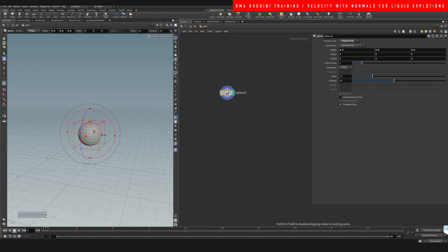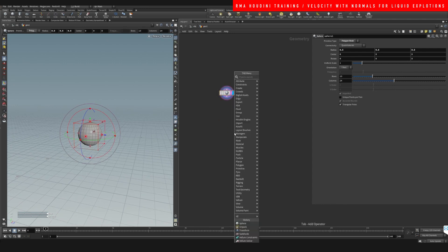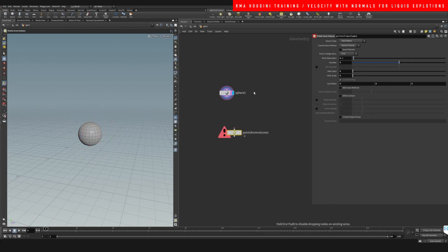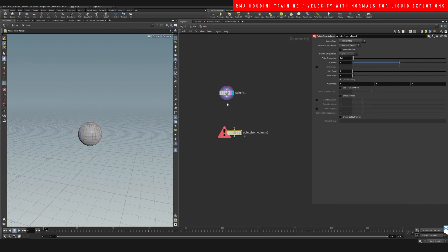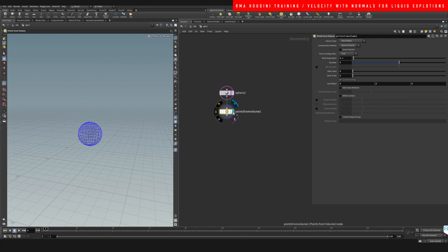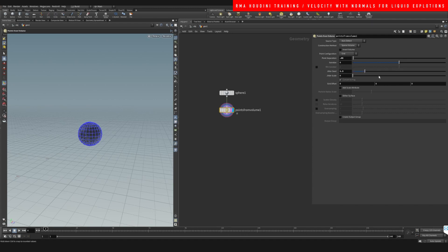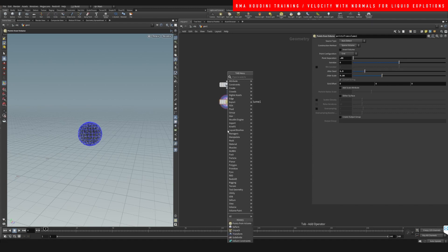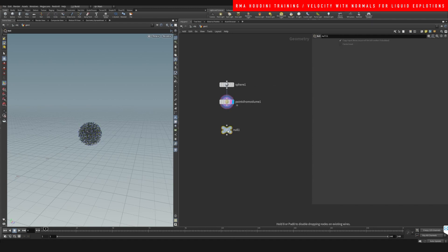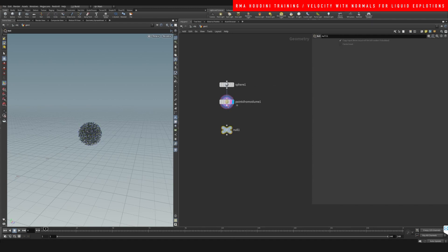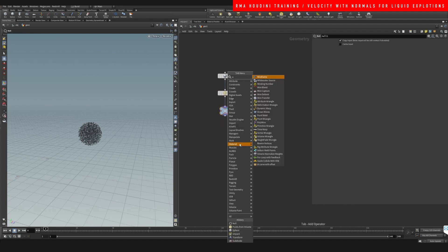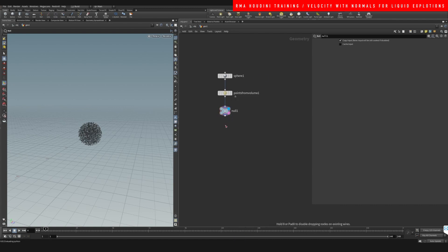On our sphere we are going to scatter points from volume. We're gonna do 0.05, jitter them, and let's drop a null after. And then we're gonna do a wrangle and let's do hat N.